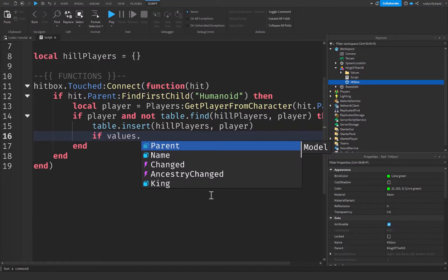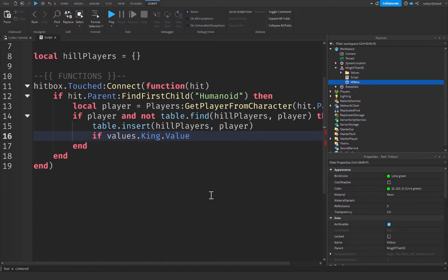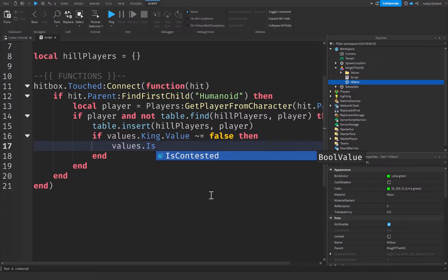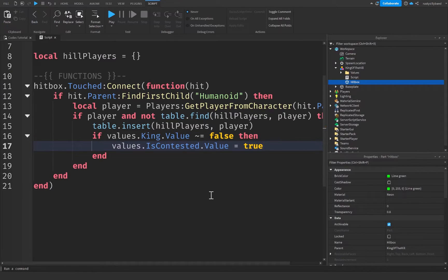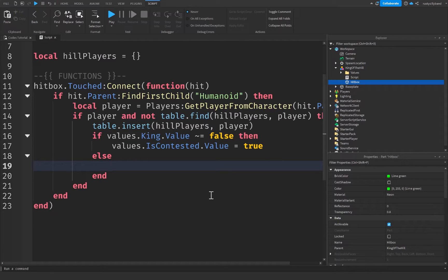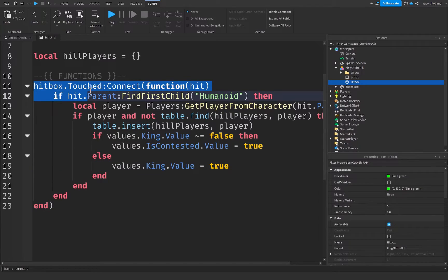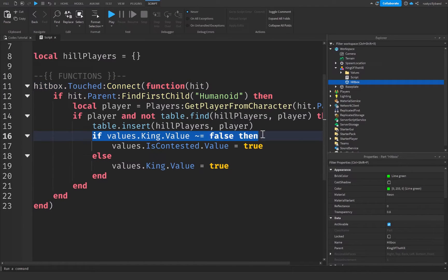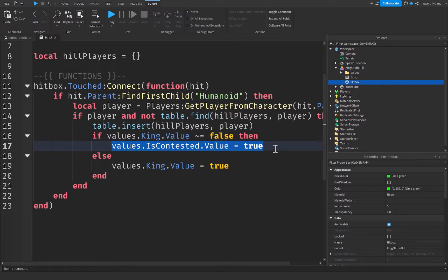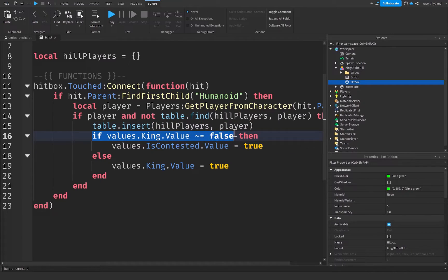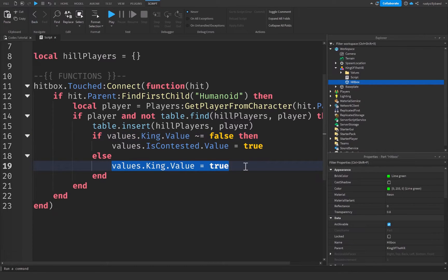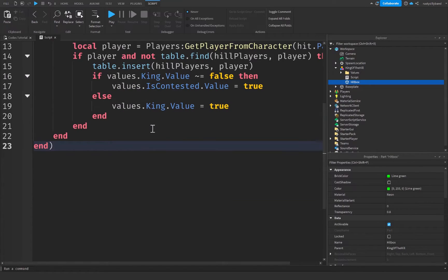After inserting the player, we check: if values.King.Value ~= false, then we set values.IsContested.Value = true. Otherwise, if the King value is false (no king currently), we set values.King.Value = true. Basically, when a player touches the hitbox, if there's already a king we mark it as contested since there's more than one person in the ring; otherwise we set the king value to true because there's now a player in there.